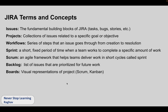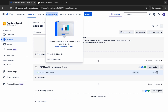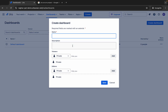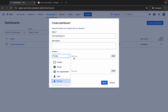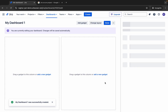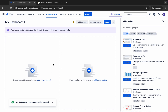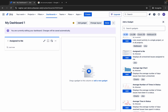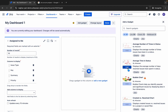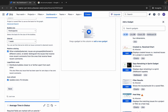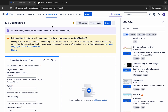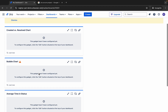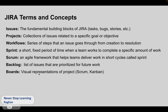Then we have Boards. Boards are the visual representation of our projects — we have Scrum boards, Kanban boards, and different types. Going to dashboards, you can see all the dashboards. We can create more dashboards by giving a name like 'My Dashboard 1', adding a description, selecting viewers and editors, and saving. You can then add gadgets — for example, 'Assigned to Me', average time and statuses, a bubble chart, or a created versus resolved chart. All this comes together as a dashboard showing your project progress visually.